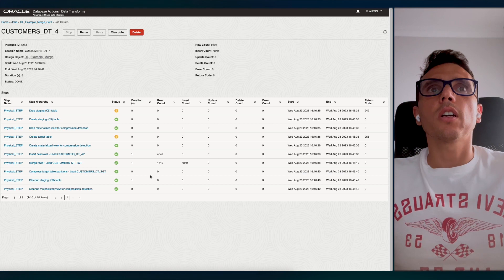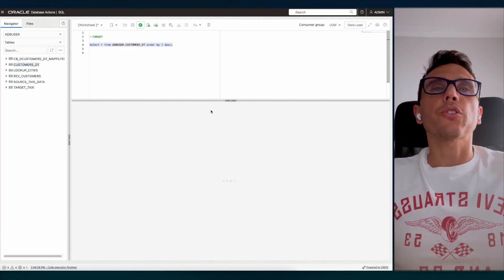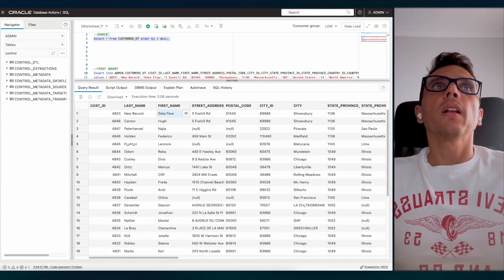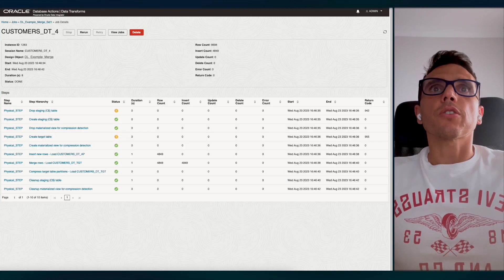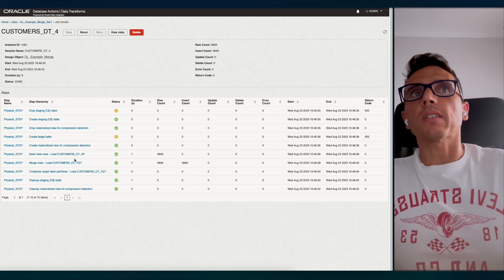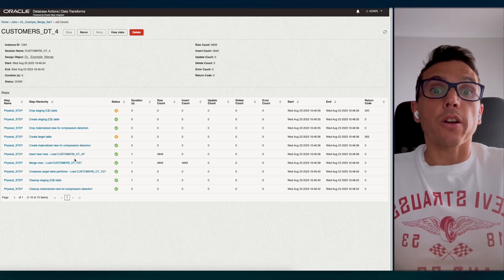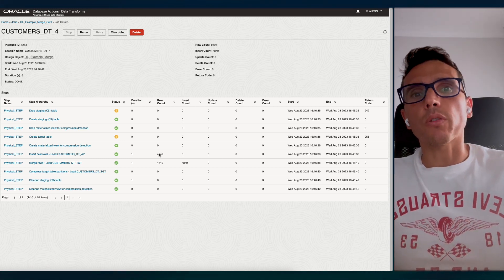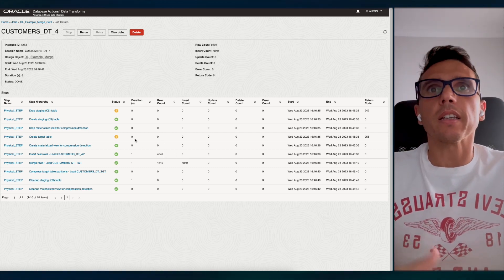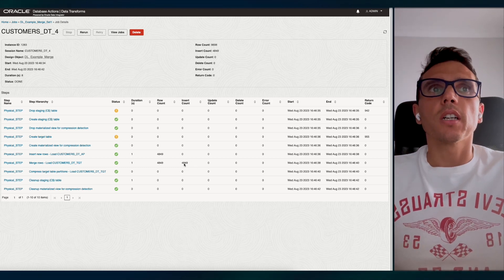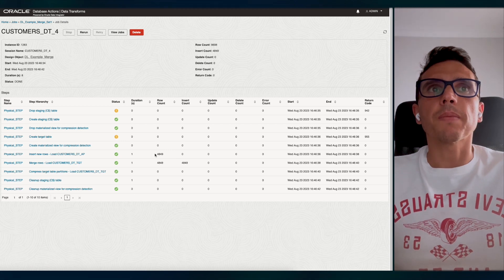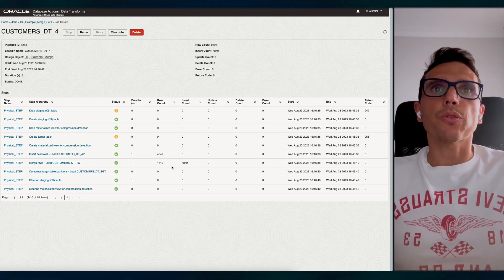If I go to the target now, I should have the new record — and yes, it's there. This works pretty well, but something customers can argue is that it's bringing all the records from that table. In the end it just does the incremental insert, but it's picking all the data. For that, we have a different way to do it, which we'll explore with Data Flows.